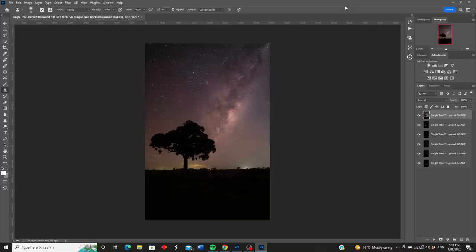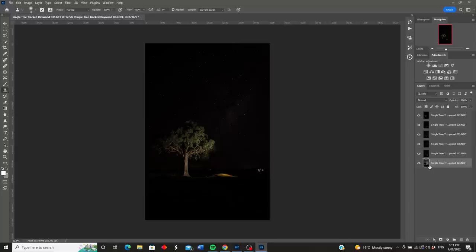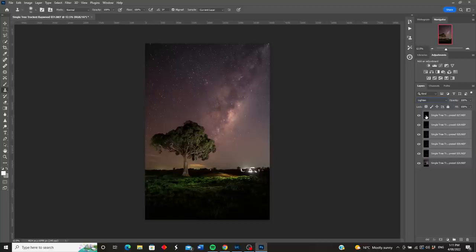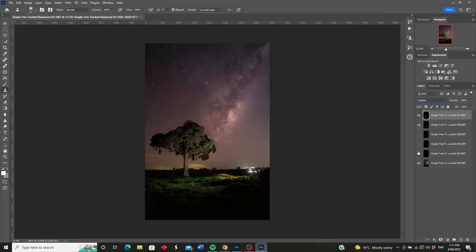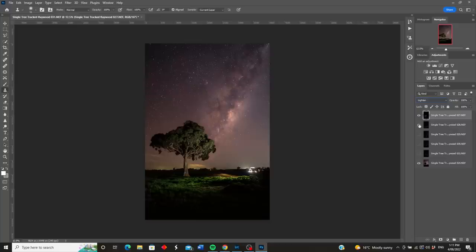We've now got all our images in as layers in Photoshop. The background sky is at the top and all the light painted images are underneath, so I'll drag that sky down to the bottom. I'll select all of the light painted layers by holding Shift and click to change the blend mode from Normal to Lighten. Now you get a rough idea of what we're looking at, but I don't think I need all of these layers — looking at this, I reckon there are only two layers I'm going to be using.